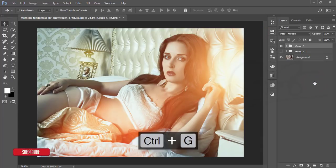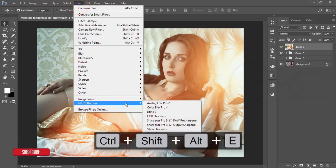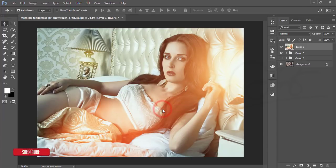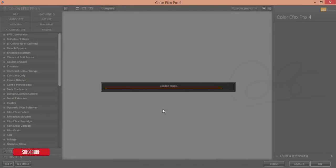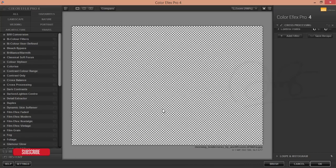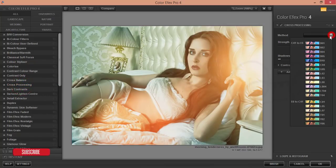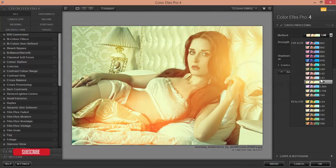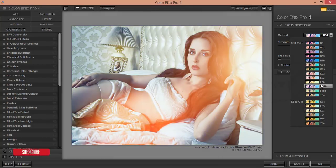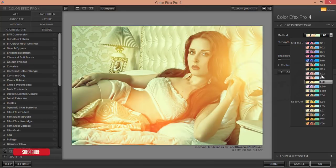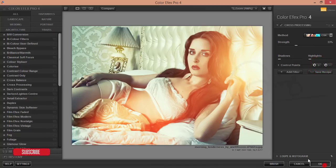Select all layers, group and merge them, then go to Filter > Color Efex Pro 4. If you need this plugin, check my video description — I'll provide the download link for the Nik Collection plugin. I'm using the Cross Processing options — there are lots of filters to choose from. Select the one that works best for your photo and hit OK.